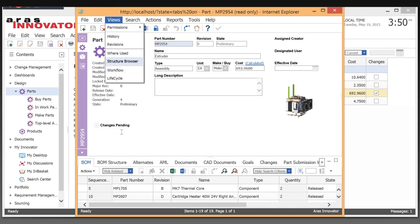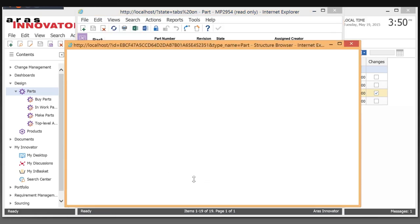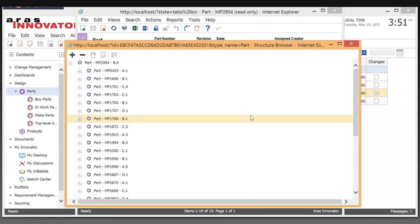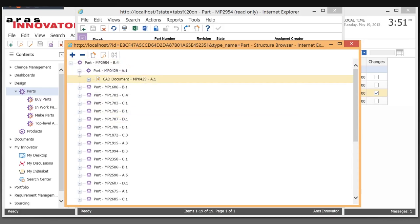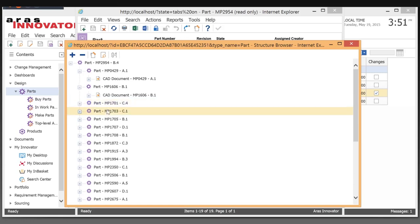There's an exploded bill of material or indented bill of material. Here is a total structure browse. I'll be able to take a look at all the documents attached to different types of items. What we can also do here in the structure browser is a comparison.